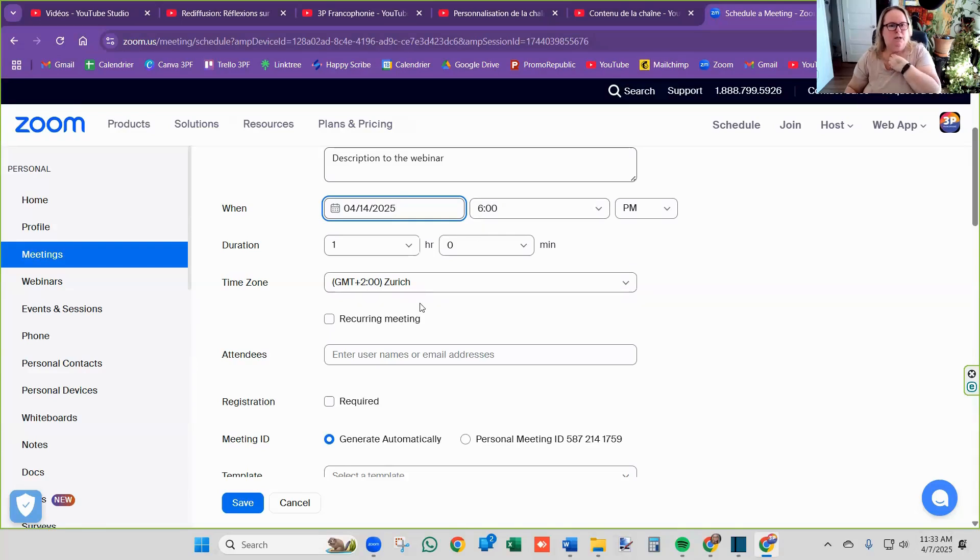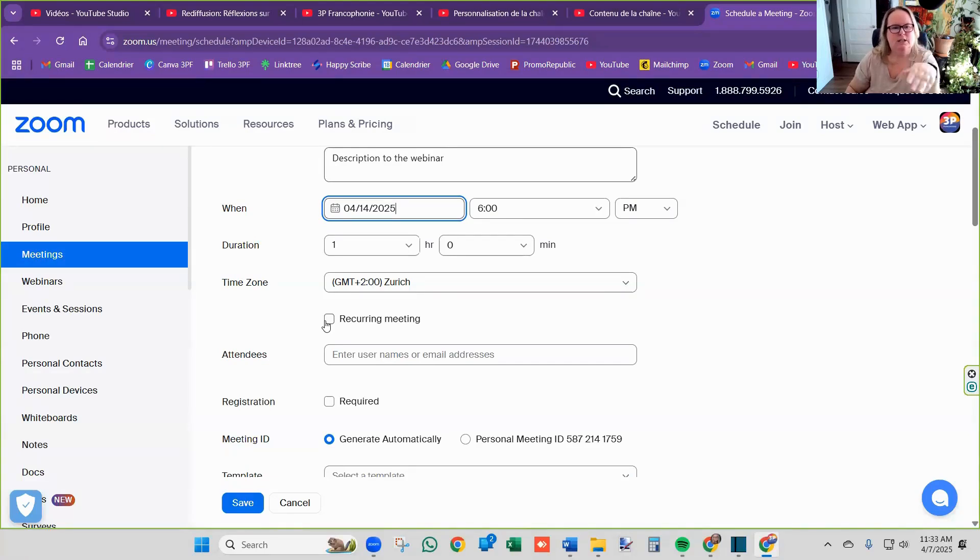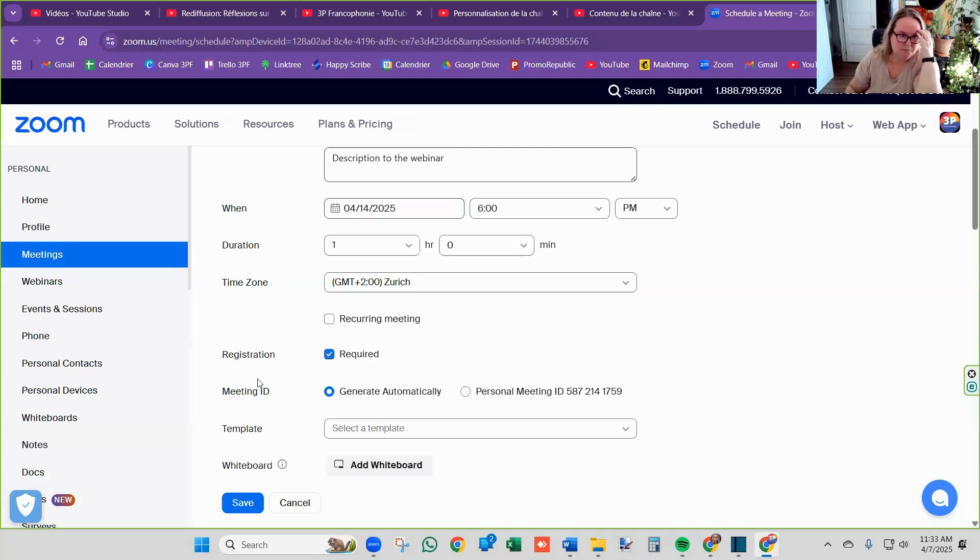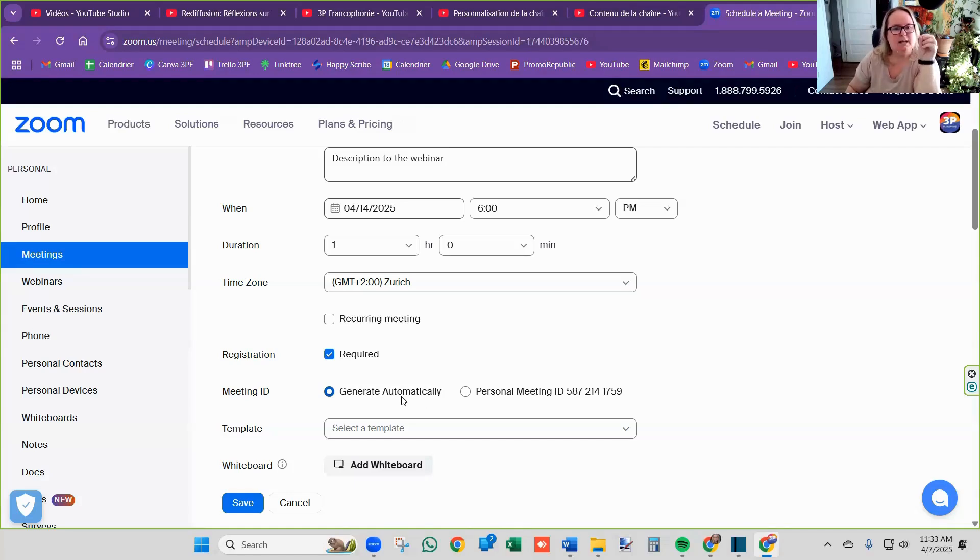So if you want it to be a recurring meeting, you can say that. When we do a registration, I suggest to not do a recurring meeting. Just go required. See here, registration required, required. And it's going to automatically generate the ID for this meeting.